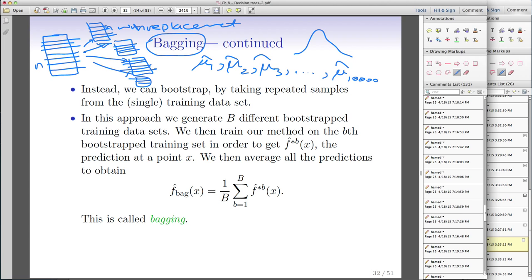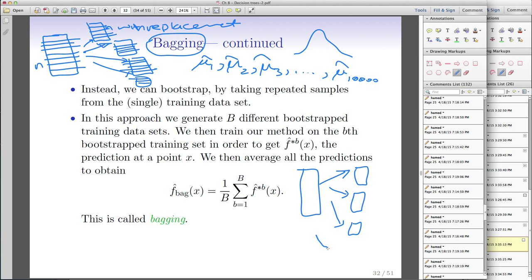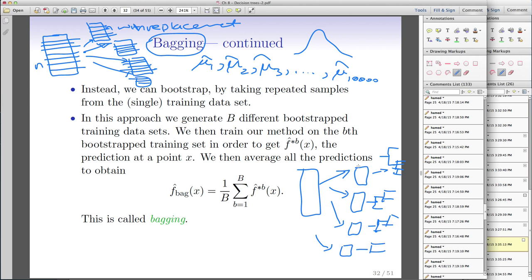In bagging we do exactly the same thing. We have our original dataset, and we bootstrap — sample from it at the same size over and over again. But the key is that for each sample we build our own tree. So we grow a first tree, a second tree, a third tree, all the way up to ten thousand trees — one tree per bootstrap sample.